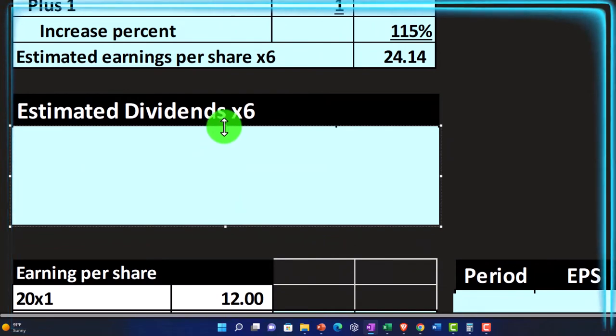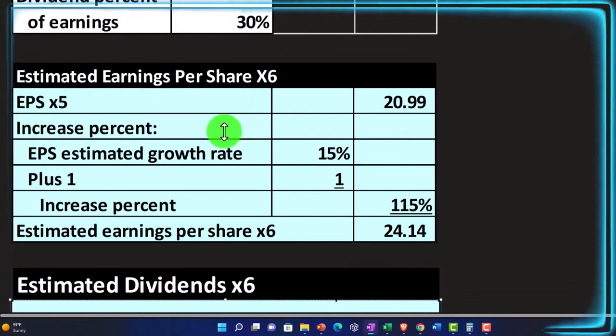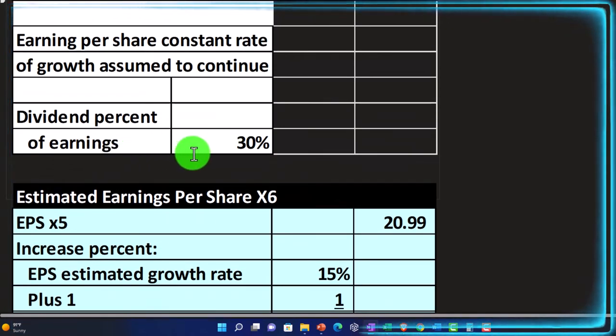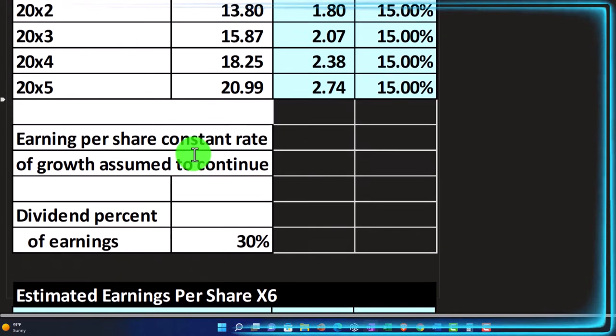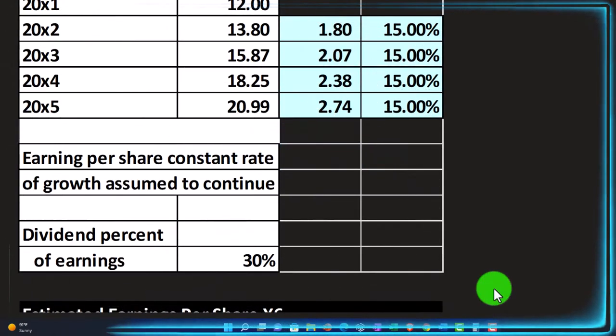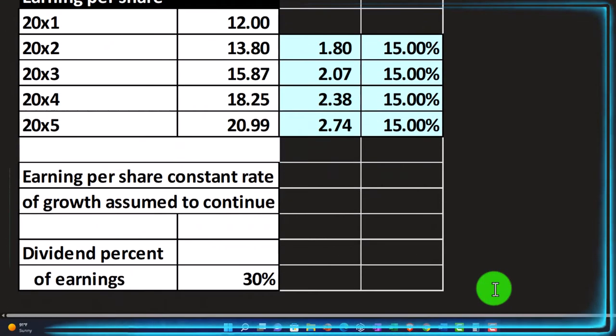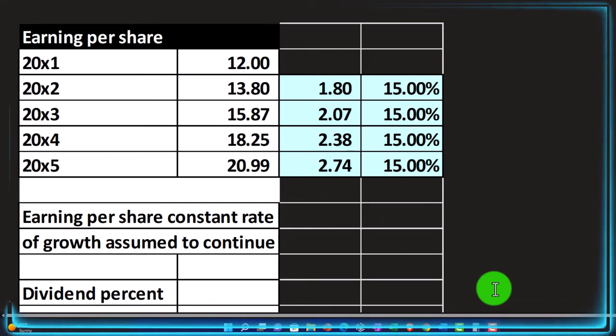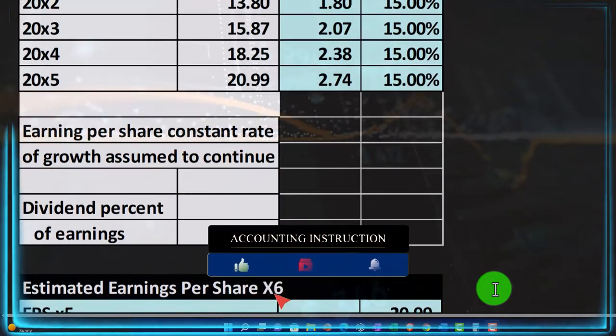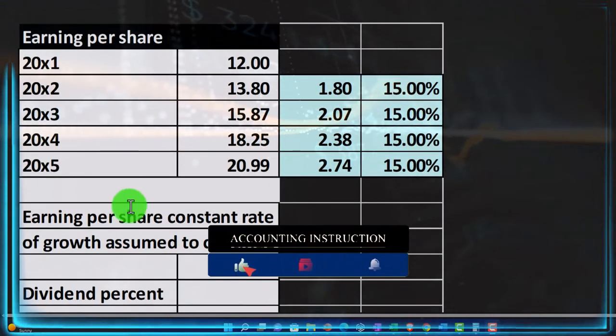So we can also think then, well, if we say that the dividend percent of earnings is 30%, we can try to figure out what the dividends are. We want to have a distinction between what the earnings per share is and what the dividends are.